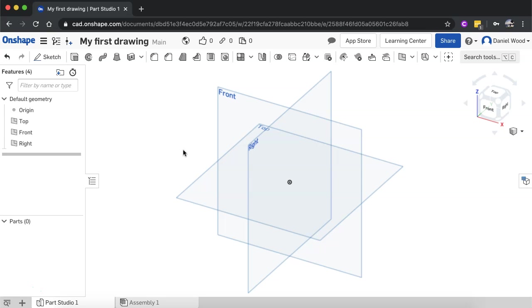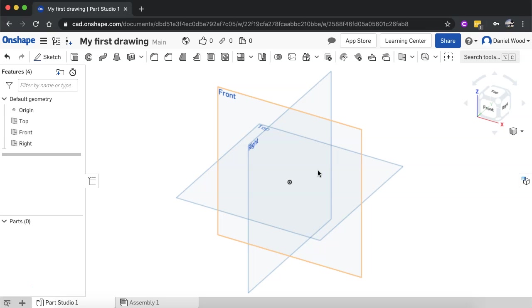I'll create two shapes here using the Revolve tool, which is just up here. I'm going to create a sphere from a semicircle and then I'll create another slightly different shape, a bit more complicated shape using the line tool.